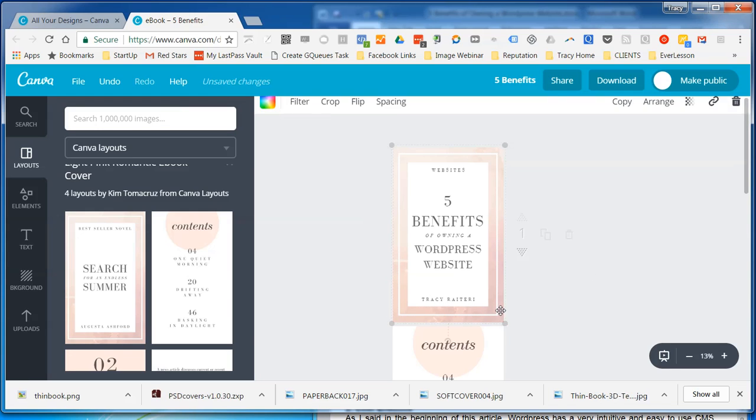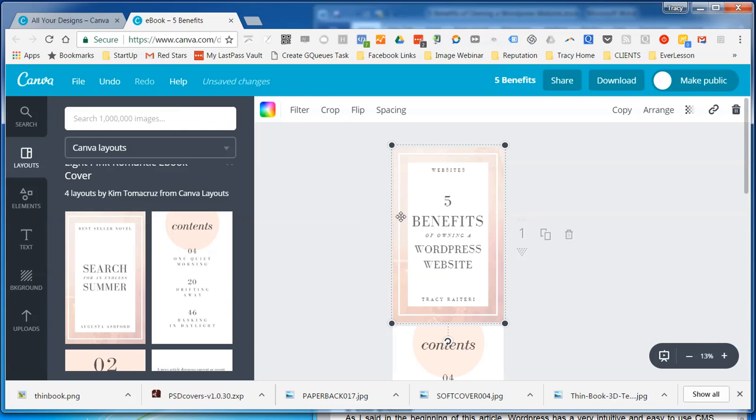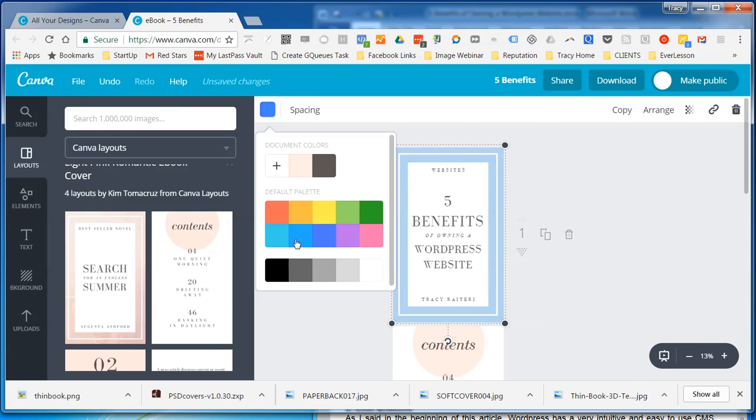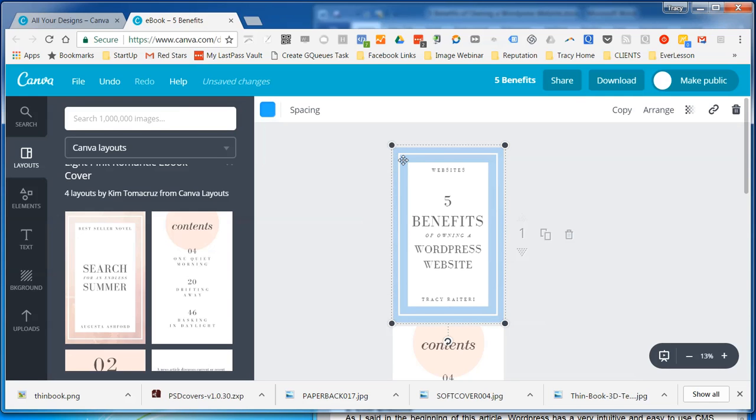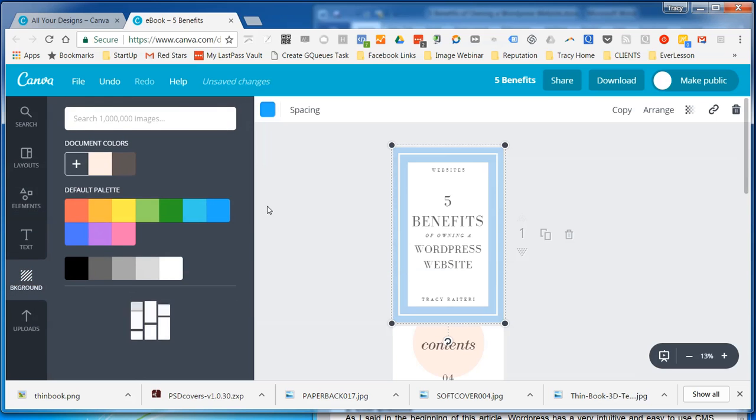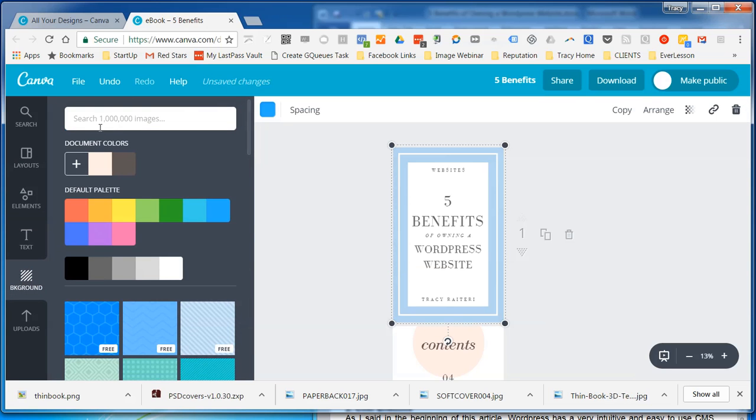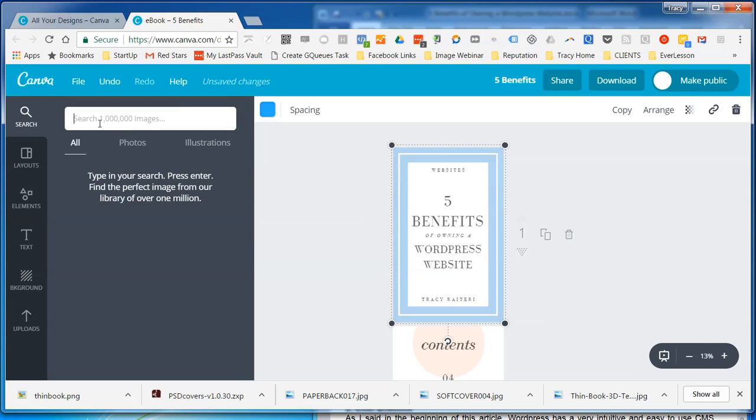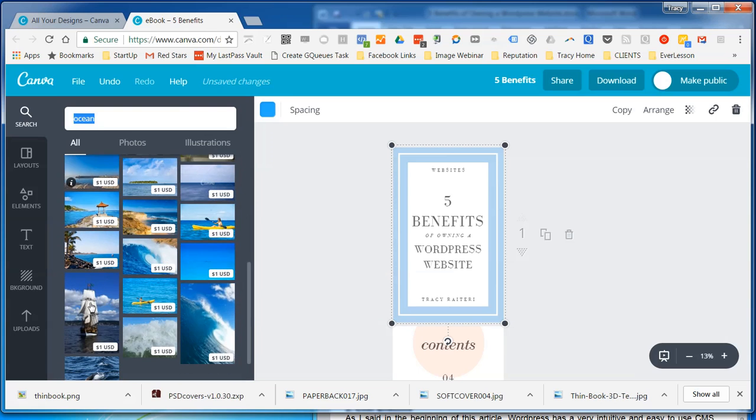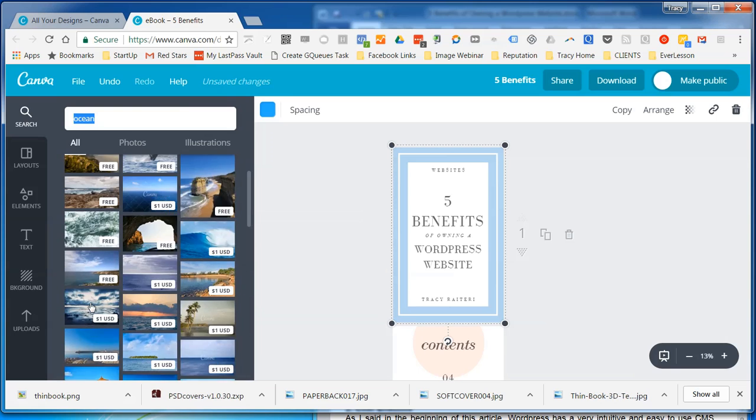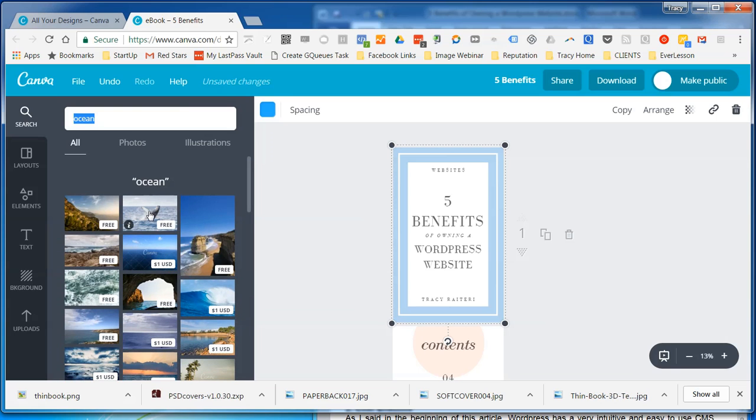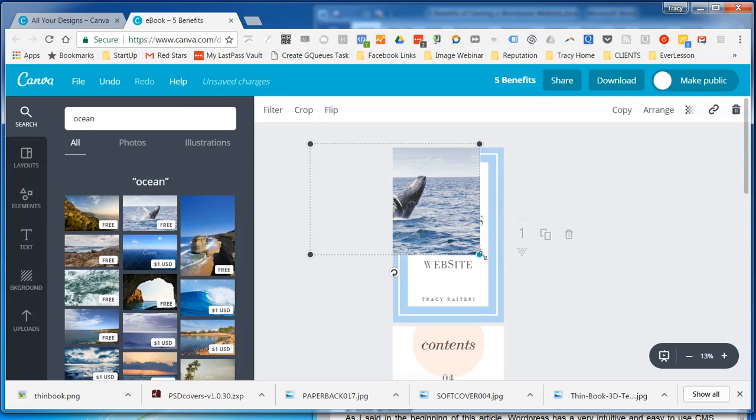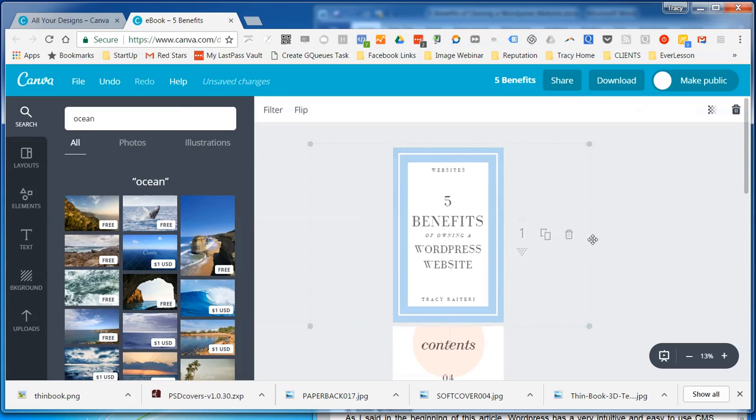And I can change the background image that is there. So it's selecting those so I could change the colour. I could also put an image back there by going in and selecting an image.